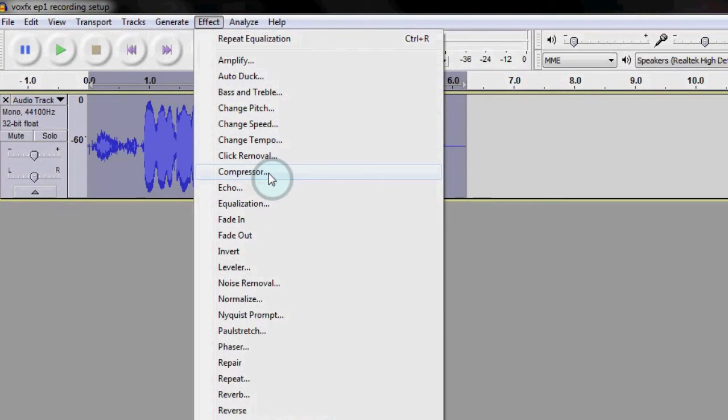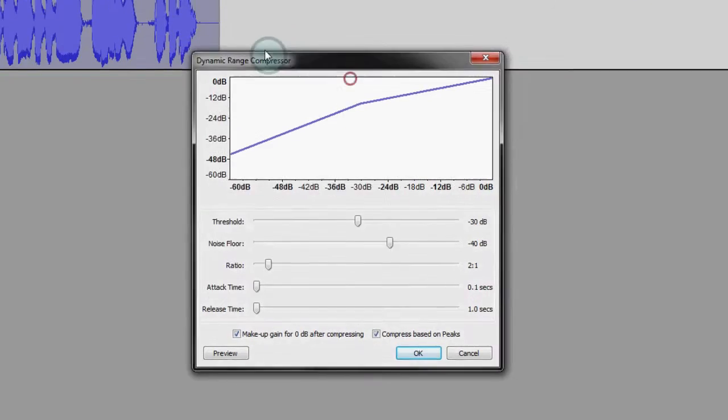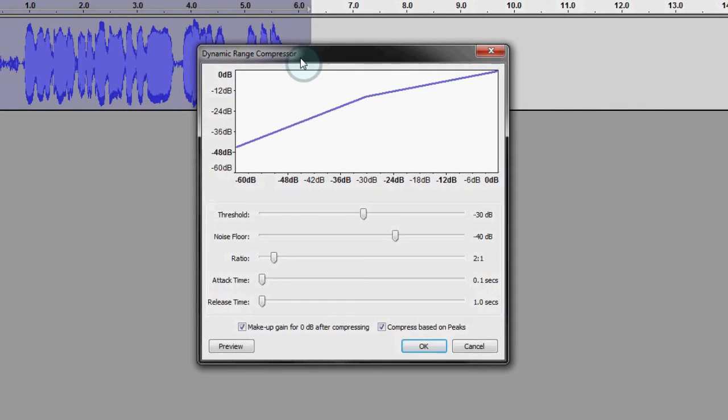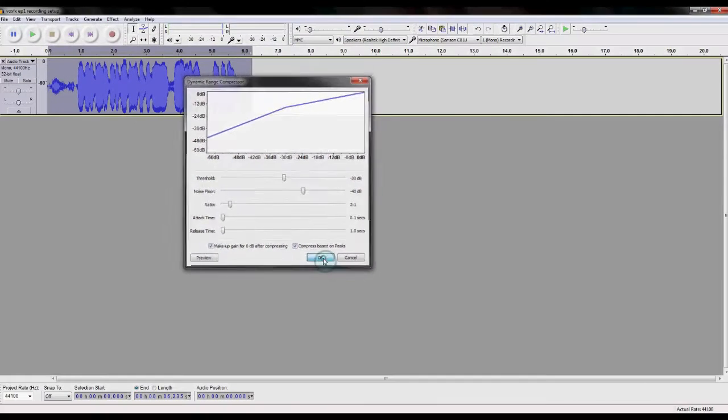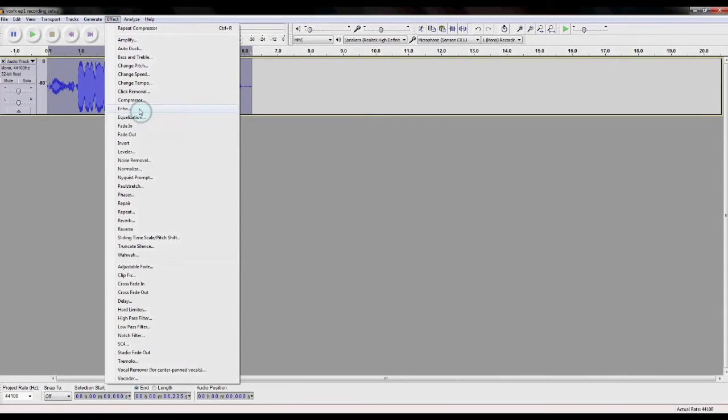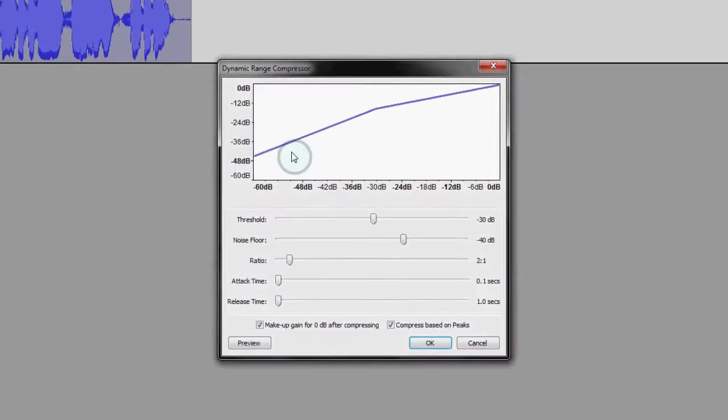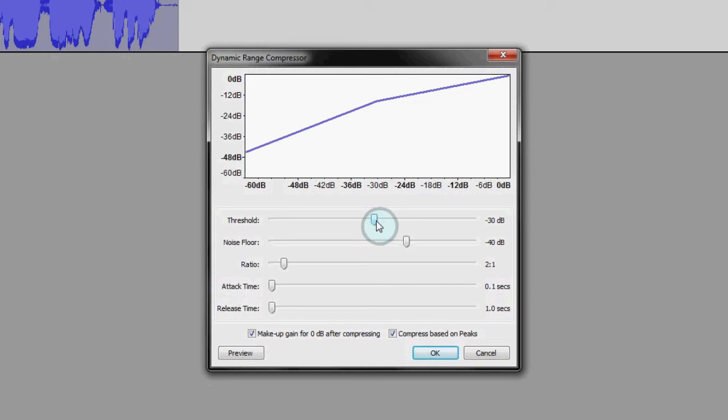So you go into the Effect menu, and select the compressor. Set the Attack Time parameter to 0.1 seconds, which is as low as it'll go, and set the threshold to minus 30. Leave the other settings as they are, and click OK. The volume levels should be a bit more consistent now. If you needed a bit heavier compression, you would go in and turn down the threshold even further. If the compressor starts to sound weird because you've applied so much compression, you would turn the threshold up.